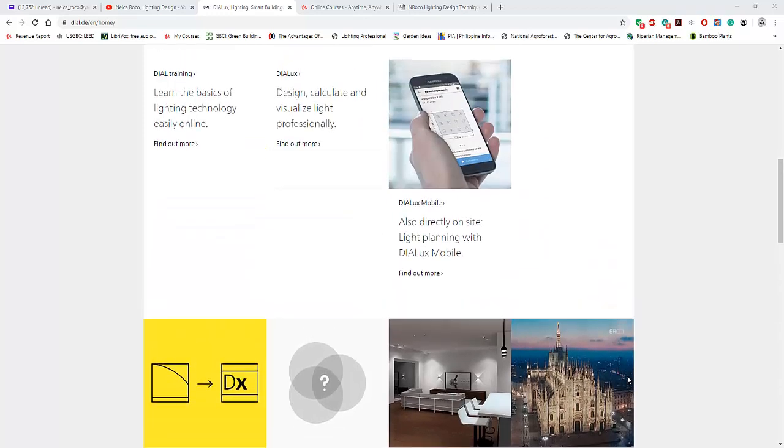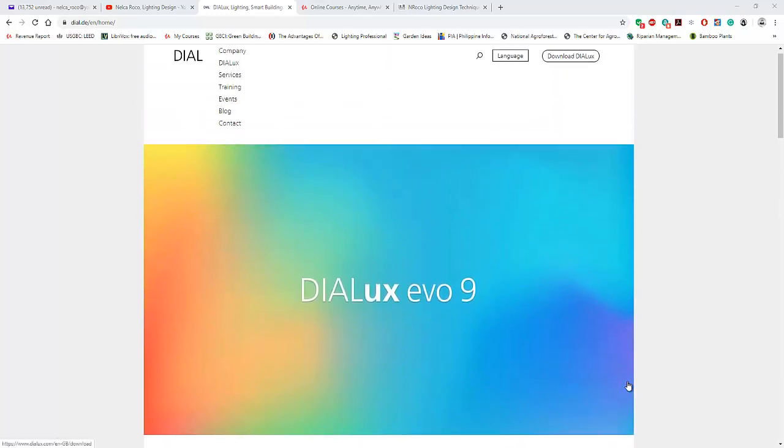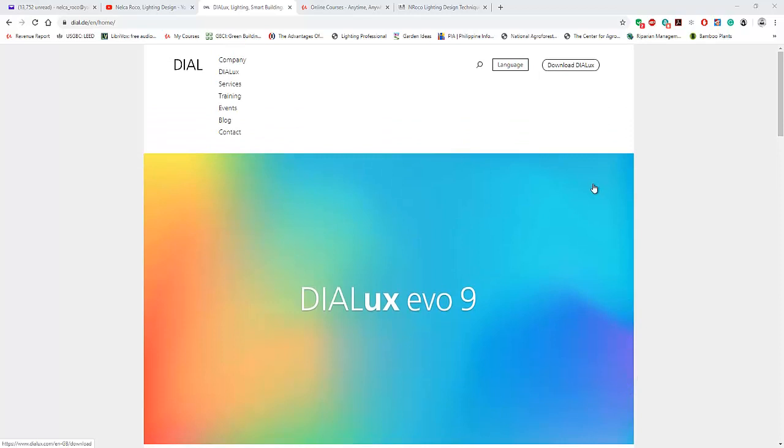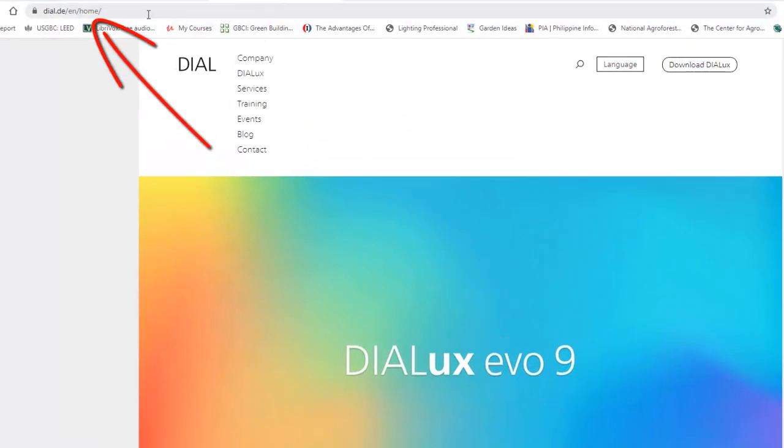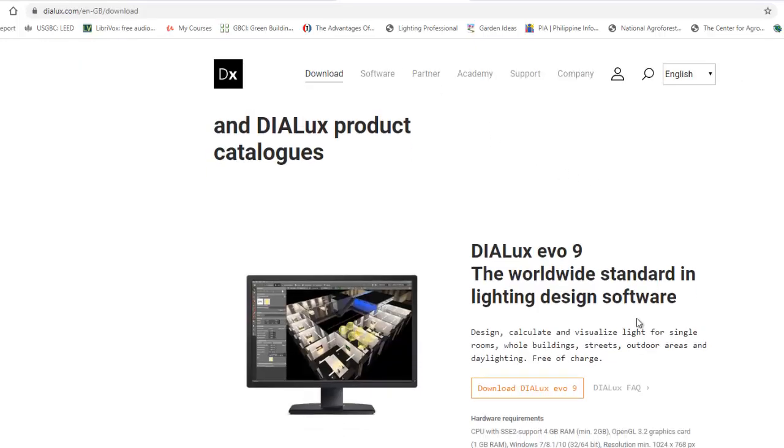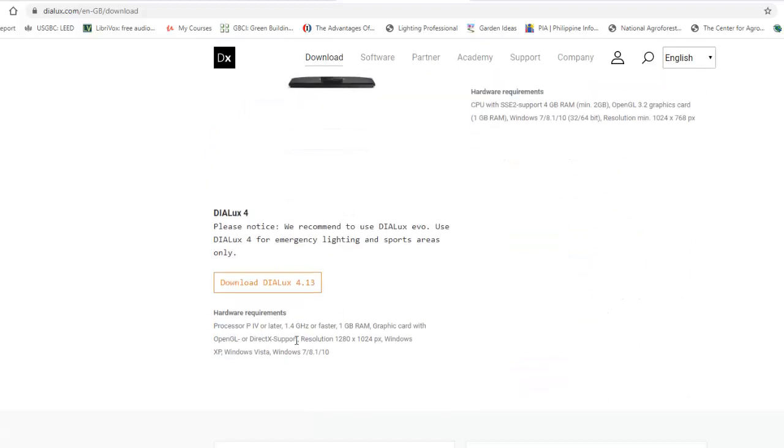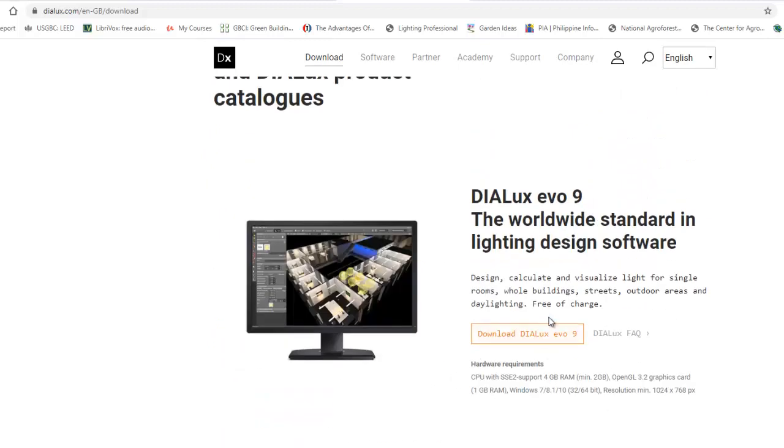So if you want to download this DIALux Evo version 9.0, go and visit www.dial.de/en/home. And you can find this one, download DIALux. And when you click it, there's an option for you to get the DIALux Evo 9 and also this 4.13, the old version of DIALux. So just go and click this one.